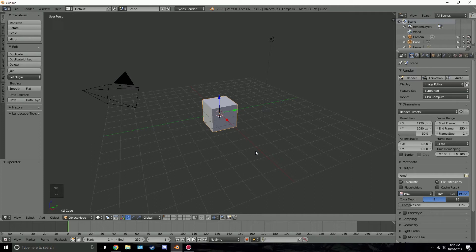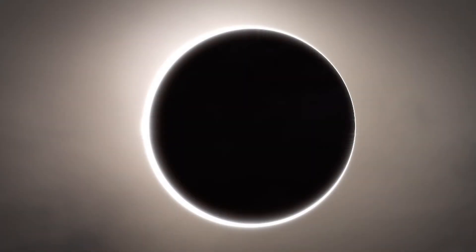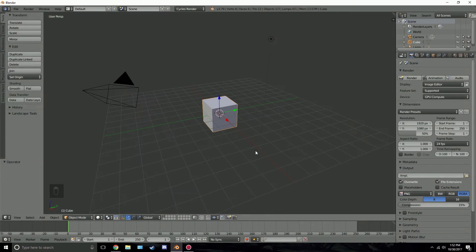Hello everyone and welcome back to another Blender Made Easy tutorial. Today we're going to be using Blender to create a solar eclipse. This is a fun tutorial — there are a lot of tricks and techniques that we're going to be using to create this effect.